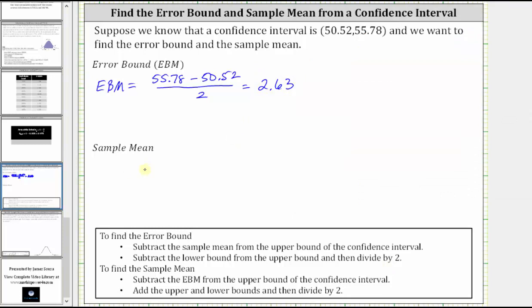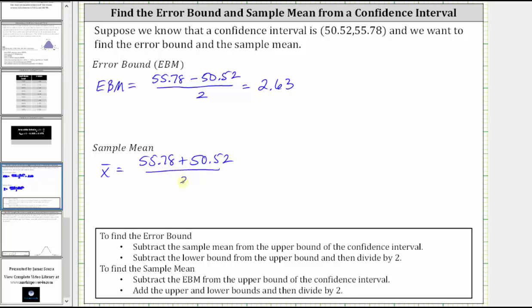And now to determine the sample mean, again, there are two methods. One method is to subtract the error bound from the upper bound of the confidence interval. And the second method is to add the upper and lower bounds and then divide by two. Let's use the second method. So this time we're going to find the sum of the upper and lower bound and then divide by two. So the sample mean is equal to 55.78 plus 50.52, all divided by two.